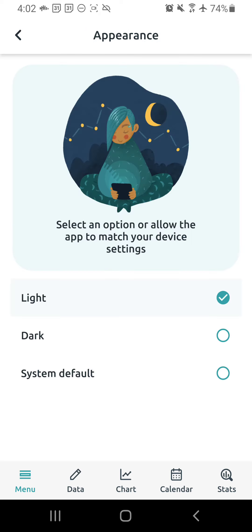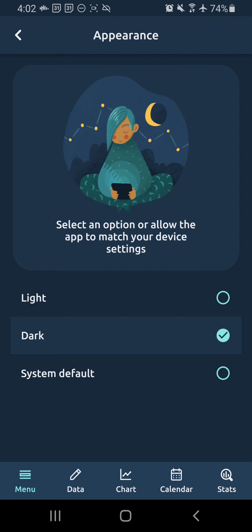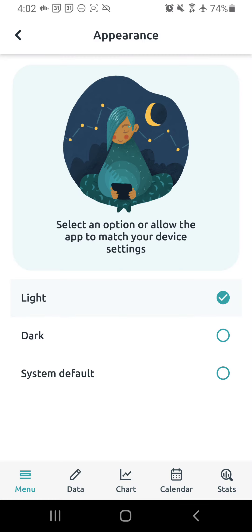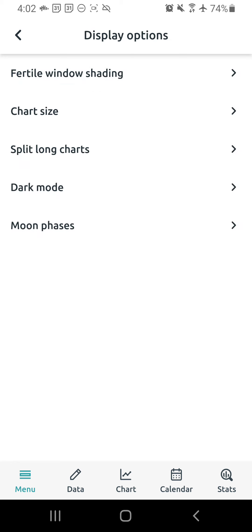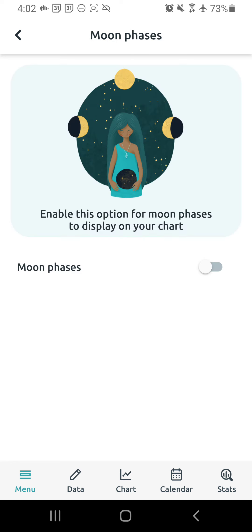Dark mode, you can enable that. I like to just stick with light mode for me. Just your personal preference. Moon phases, also personal preference. I don't like to use it, but some people like to use it.